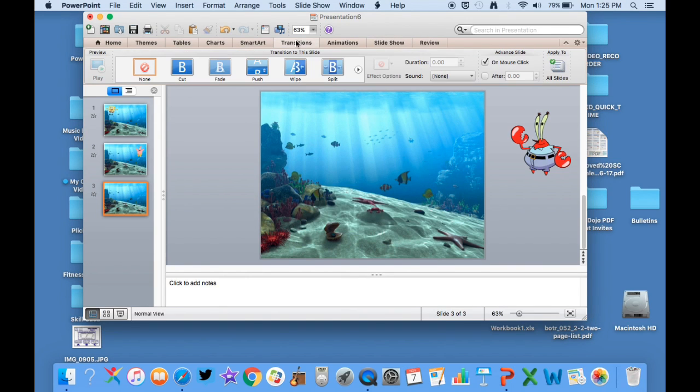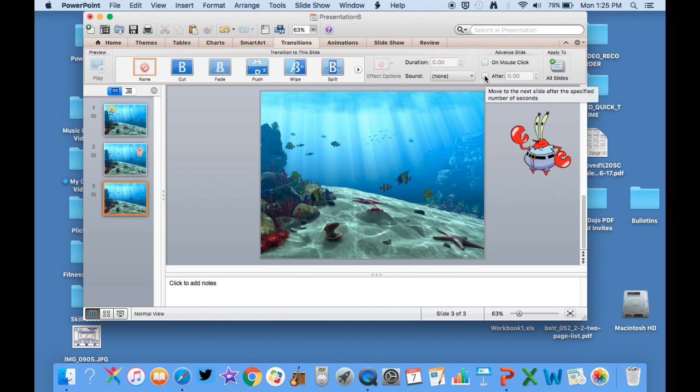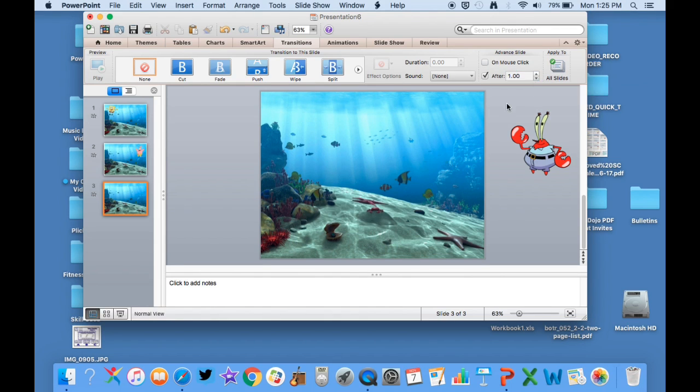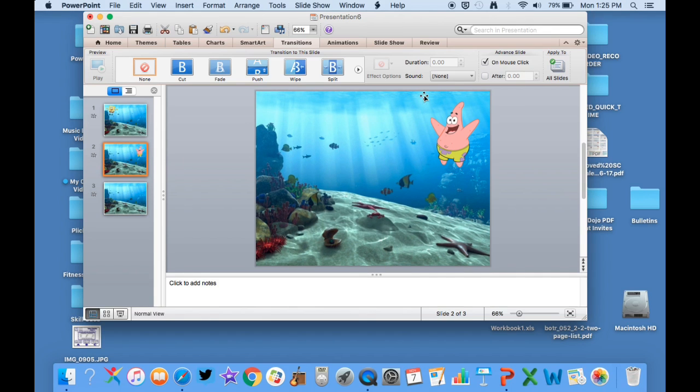And then I'm going to go up to transitions and just make sure that it's not on mouse click. Every slide has to be on a different—you have to do this for every slide. So after one second up here, I'm going to click that off.